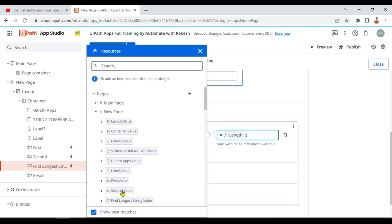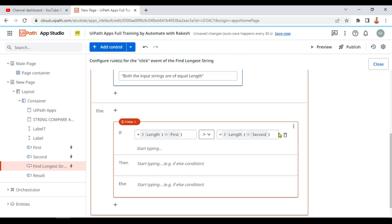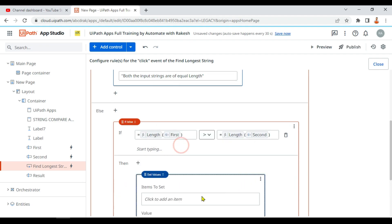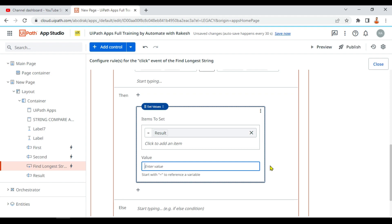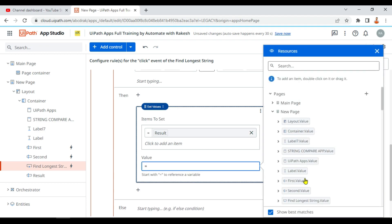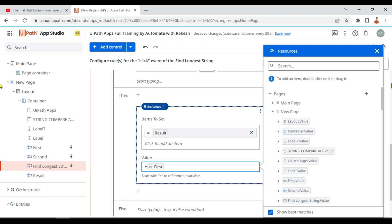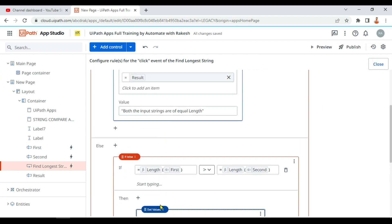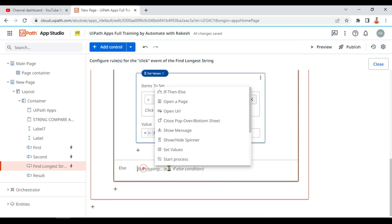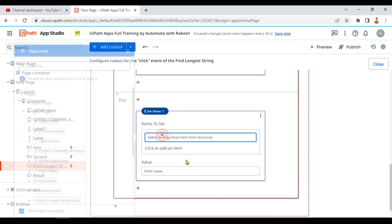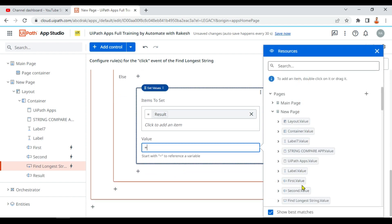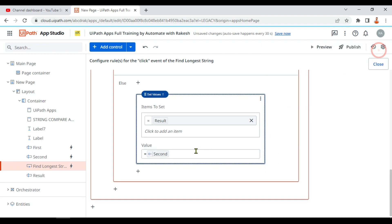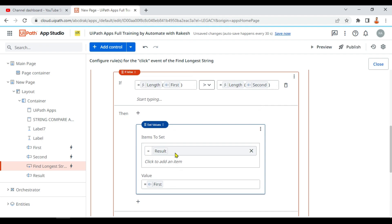If the first length is greater than the second, in the 'then' section I set the result variable to the first value, because the first value is the longest. Otherwise, in the else, I set the result variable to the second value — meaning if the first condition is not true, the second value is the output.